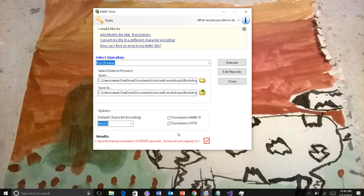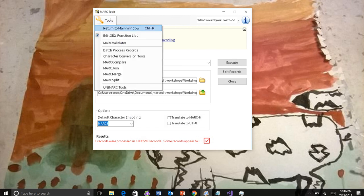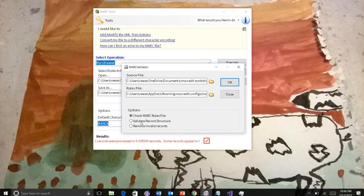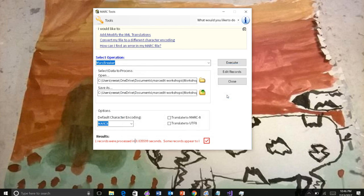One of the things that I'm considering doing is, if you remember in the validator, there are three options. The first one is to validate the record structure. The second is to actually remove the invalid records from your data set.